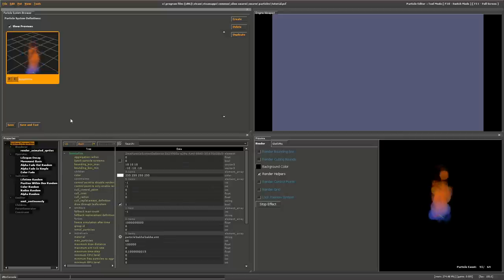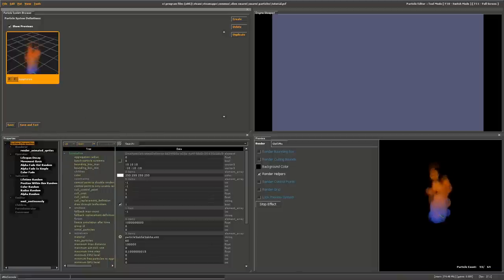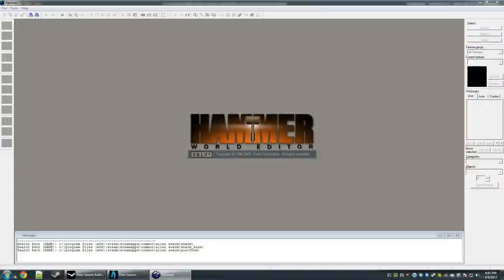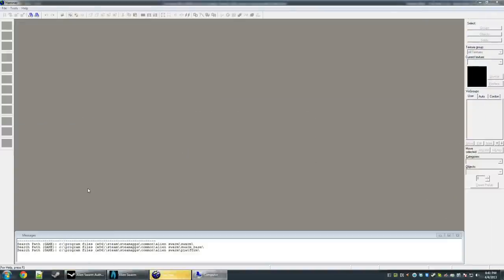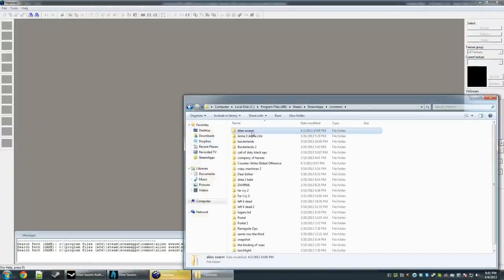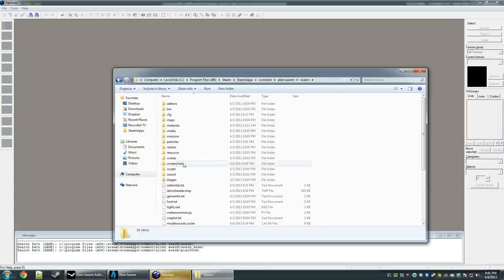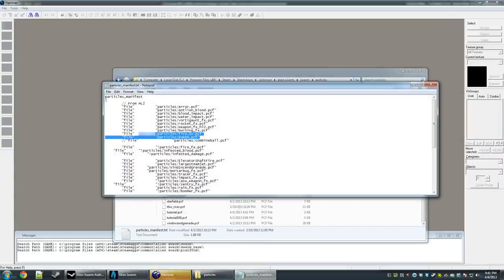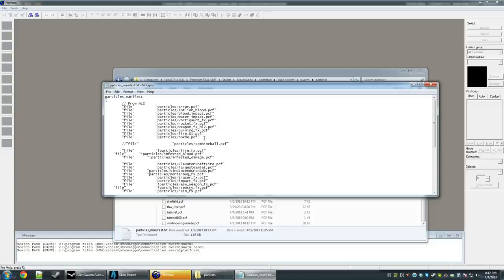Now I'll show you how to implement this particle system into a level and test it. Go to Alien Swarm SDK and click on Hammer World Editor. Also browse to your Alien Swarm game files: Steam Apps, Common, Alien Swarm, Swarm, then Particles. Add your particle system to the particle manifest by copying an existing line, pasting it, and putting in your particle system name — mine is Tutorial. Save and close the editor.